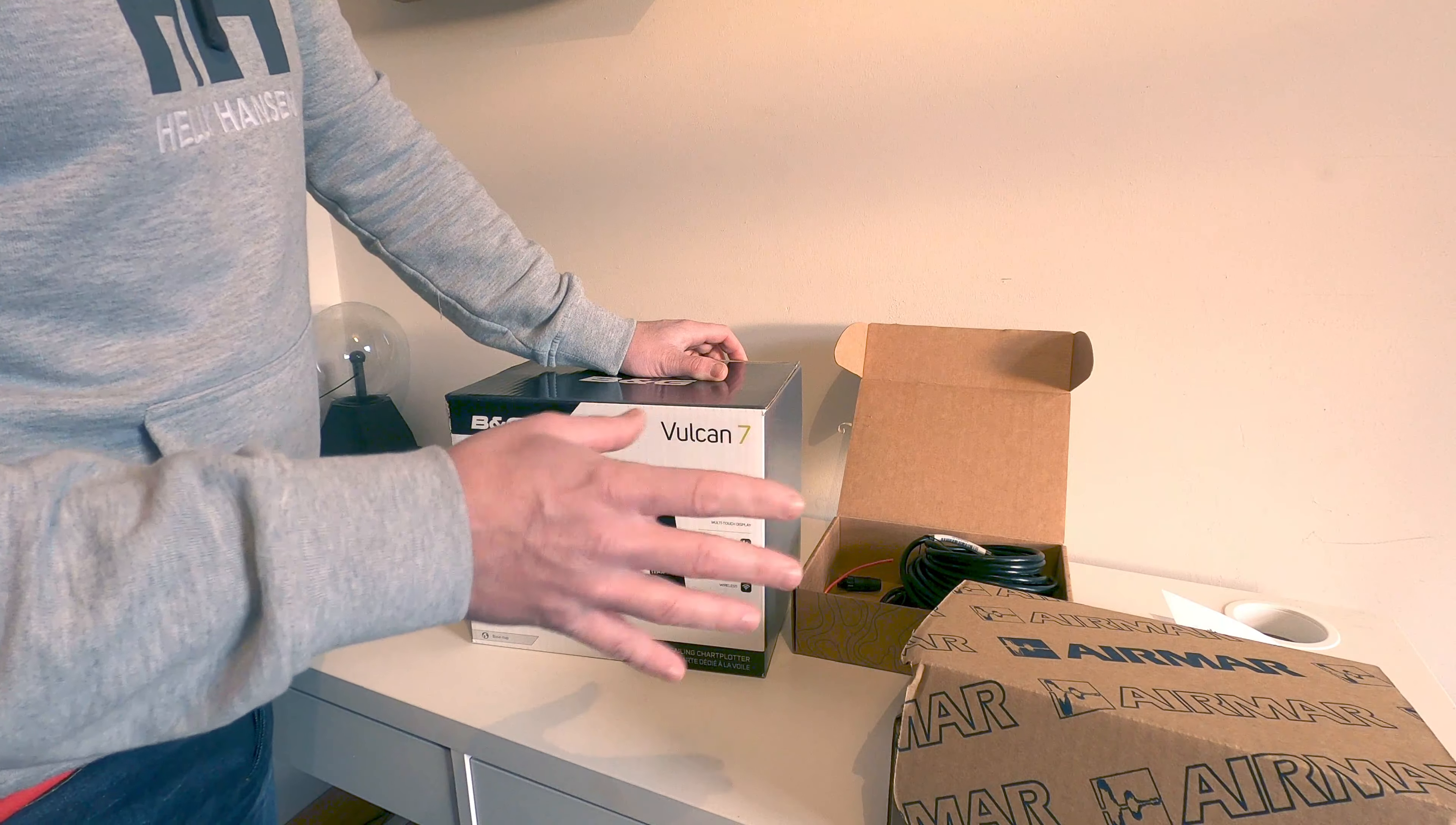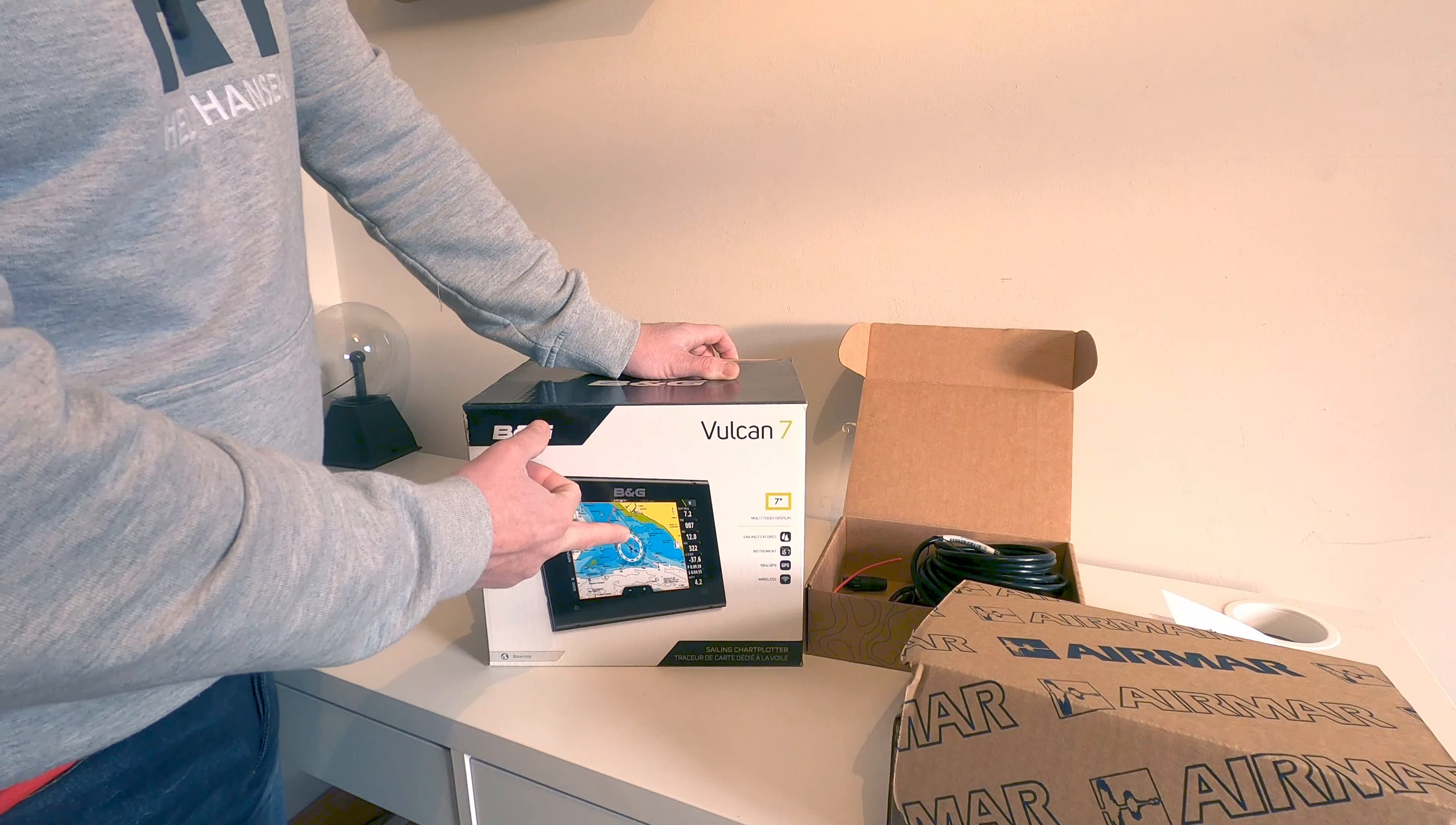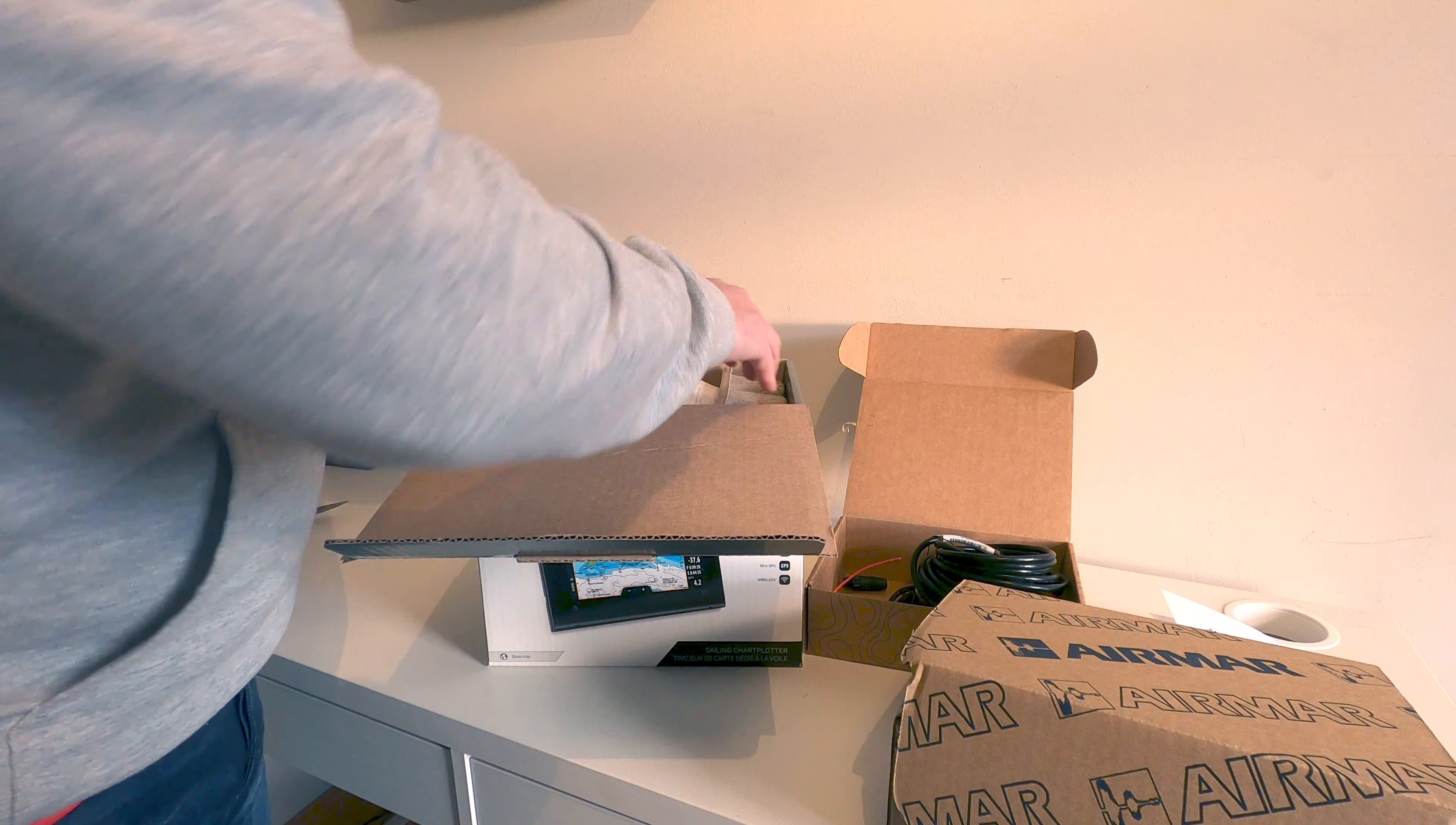We actually have no GPS antenna. Rather than spending money on an NMEA 2000 GPS antenna, this has a built-in GPS. We were looking at getting a chart plotter anyway, so we thought we'd kill two birds with one stone. We did look at getting the Vulcan 9, but it didn't have built-in GPS and it was more expensive. Given the size of the boat, the 7-inch one will do lovely.